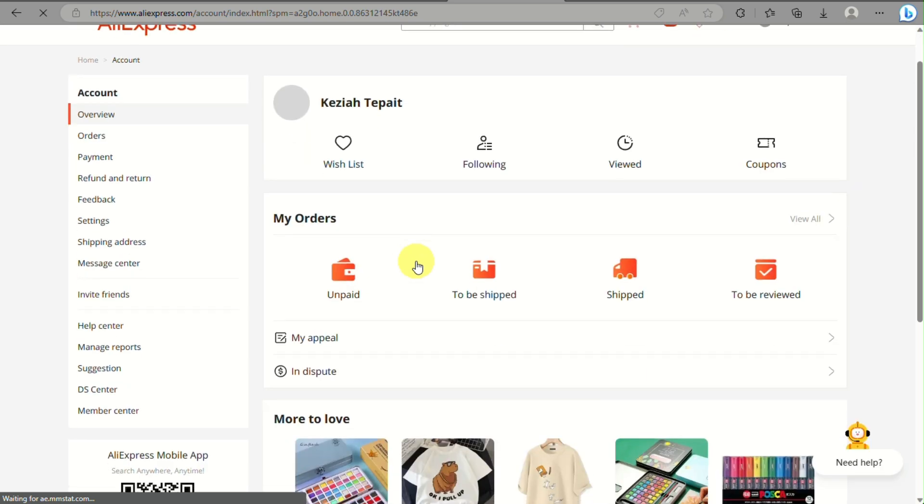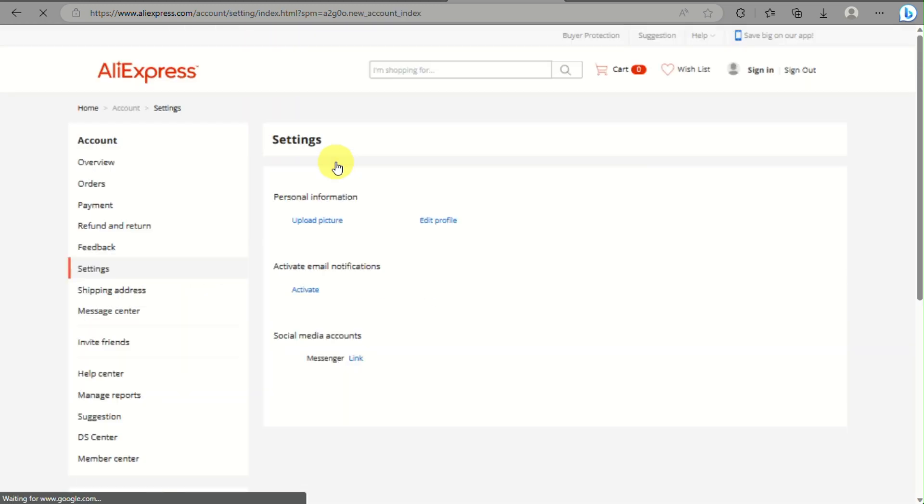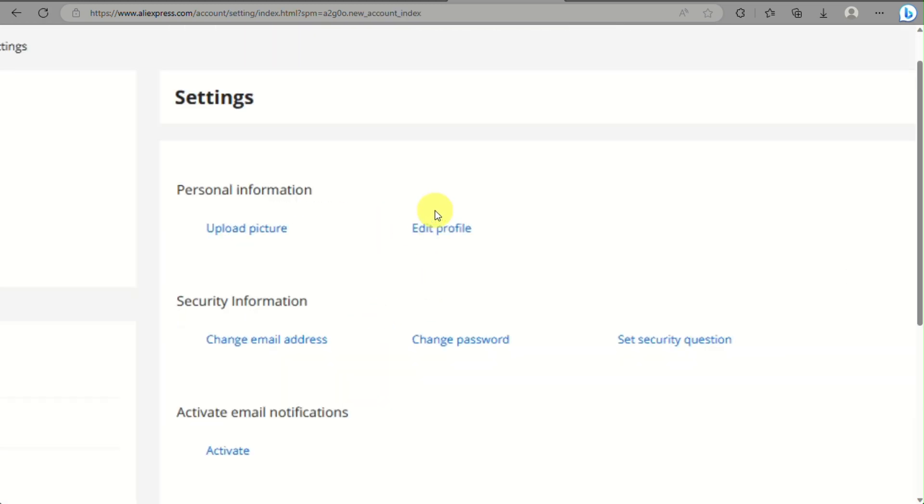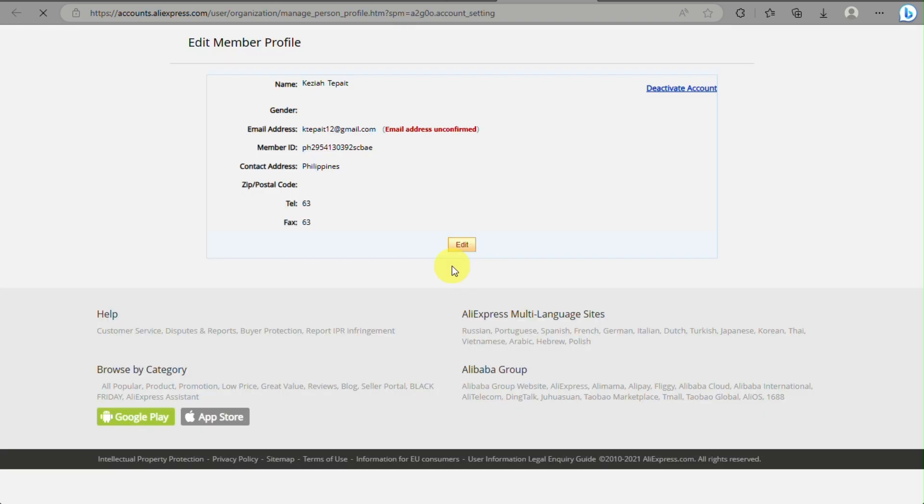When you click on account, what you will need to do is go to settings that's on the left side panel of the screen, below feedback. When you click on edit or settings, you need to click on edit profile.